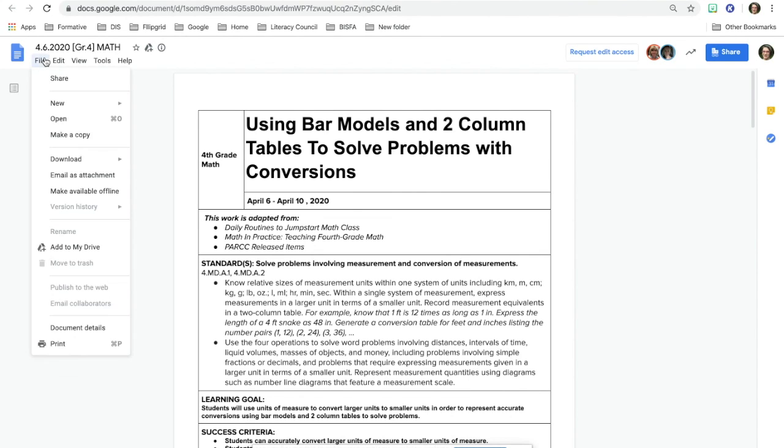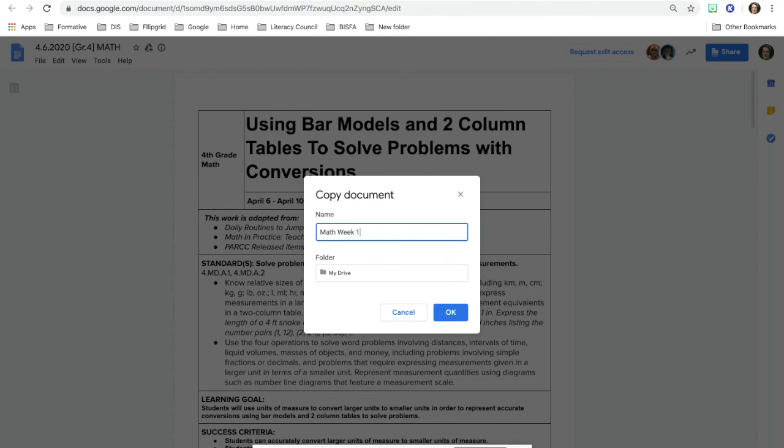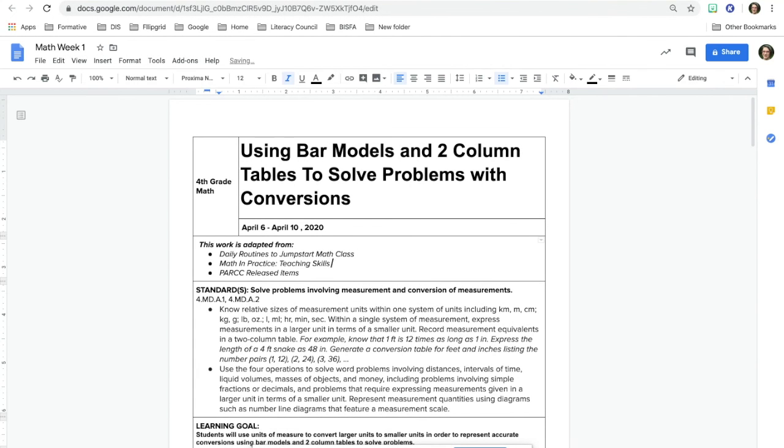you can go to file and make a copy. You can add it whatever you want to so that you can remember and then it will make a copy for you. You would actually be able to take off words and add your own information in.